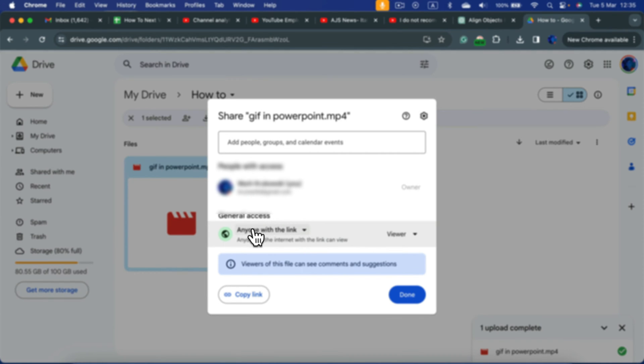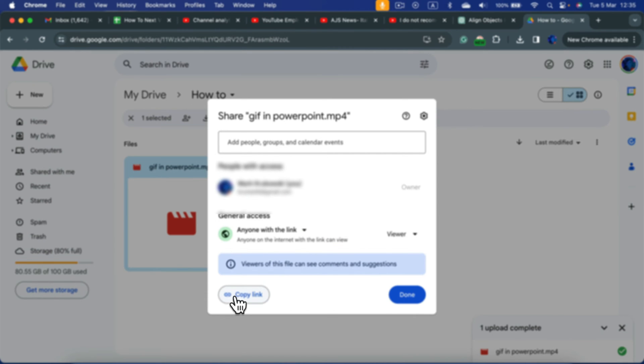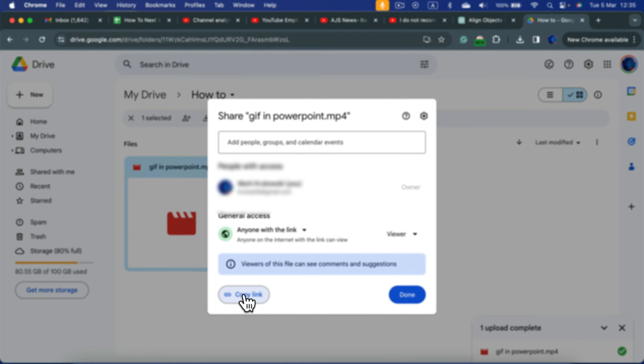Alright, so anybody with the link can see my video now. It's green. Now simply click copy link, and you can share that link. People with the link will be able to watch your video.